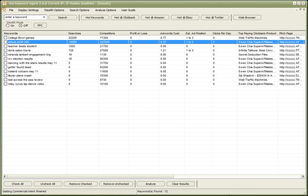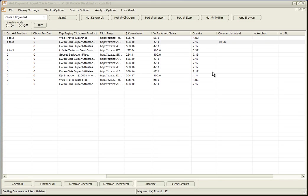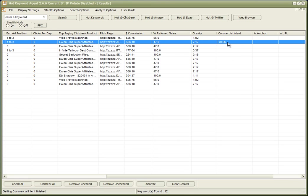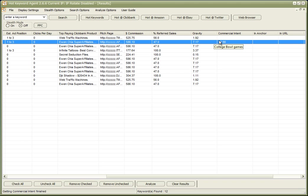So, let's have a look at the commercial intent now. Okay, so this is showing us that it has a commercial intent of 0.66. So, people who search specifically for that are interested in a product.